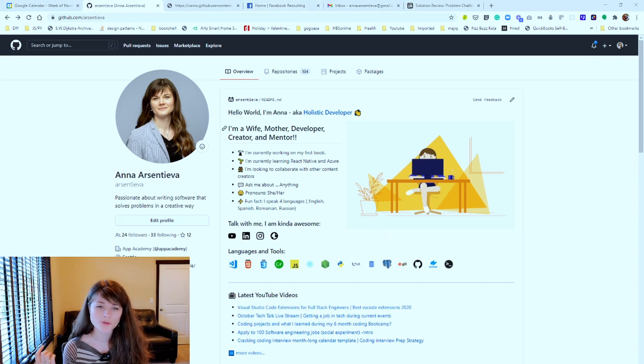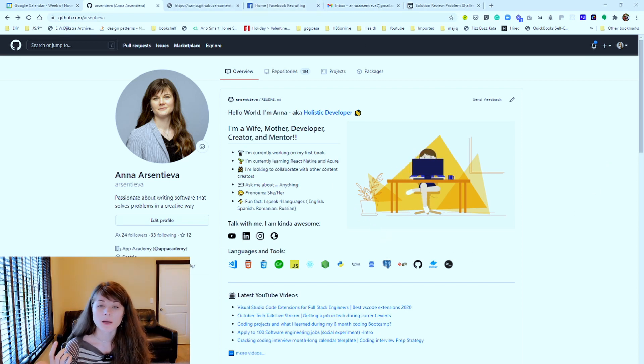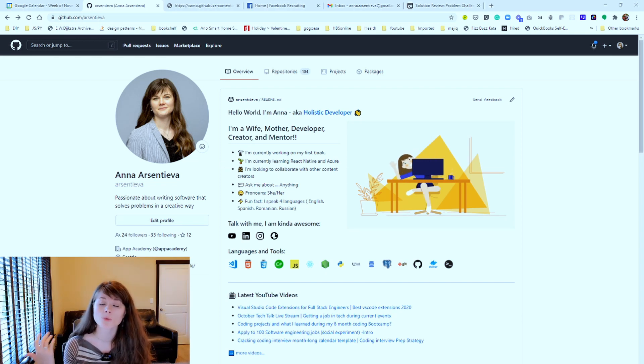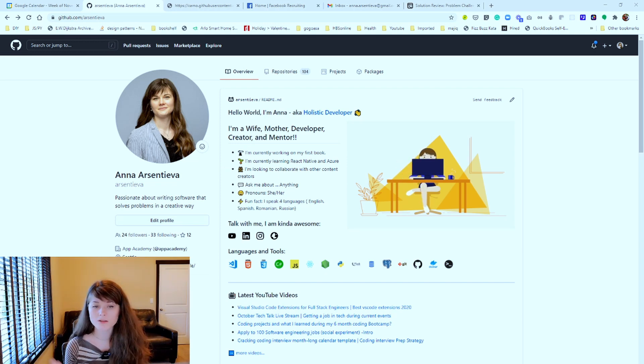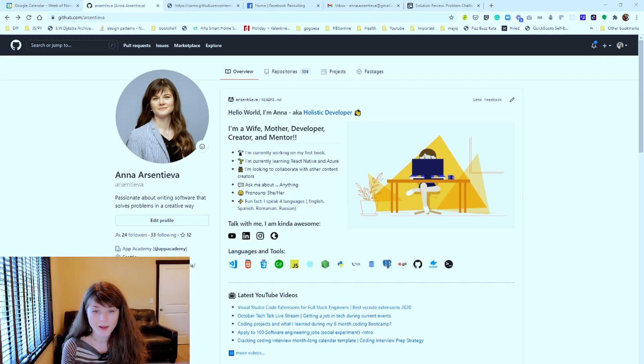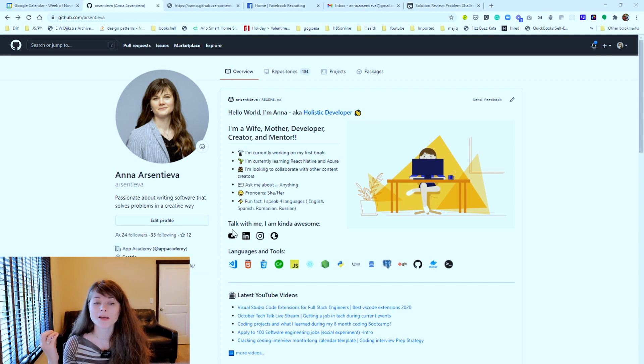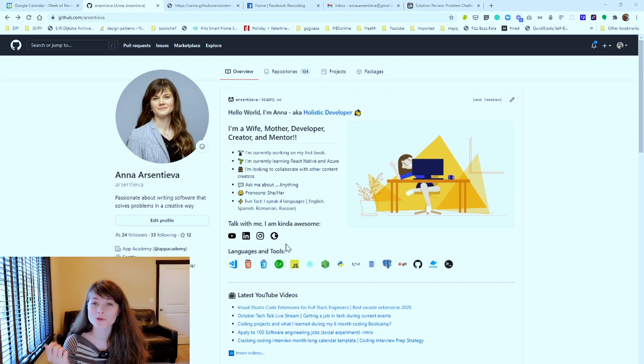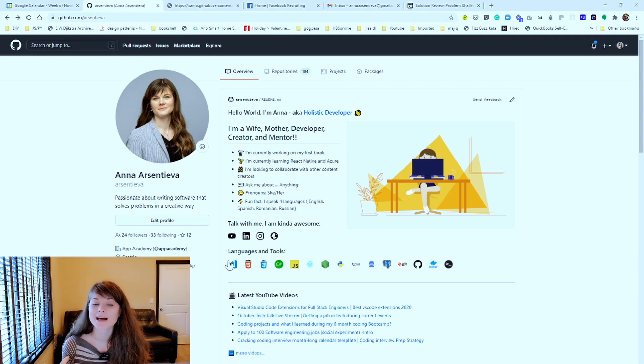I'm introducing myself. I'm stating a few facts about what I'm working on, what I'm learning, what I want to collaborate on, a fun fact, also recommending ways for people to reach out to me.